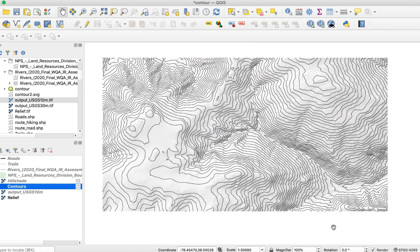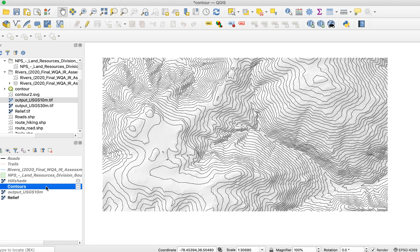Next, I want some of the contour lines to stand out from the others. These are called interval lines. Since my lines are spaced every 20 meters, I want the 100 ones, such as 100 meters, 200, and 300 meters, to be thicker than the others. To do this, open layer properties for the contour layer.